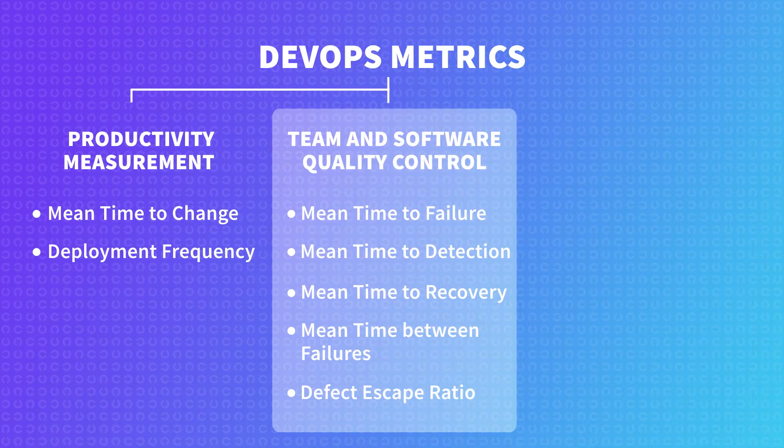The value of defect escape ratio is to see how our development and QA teams are working. And generally, we want to decrease the number of bugs going to production as much as possible.